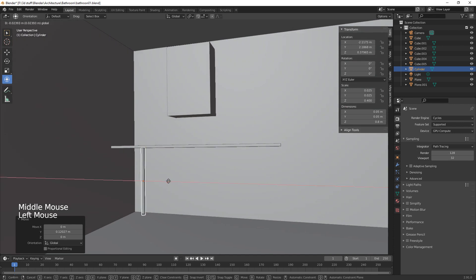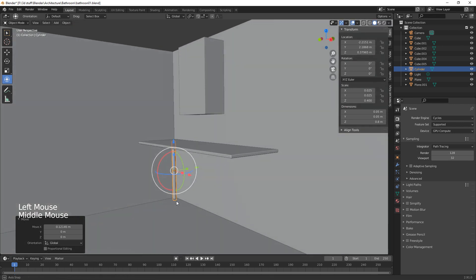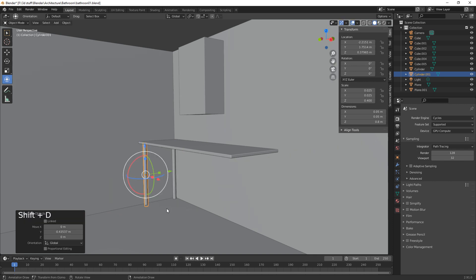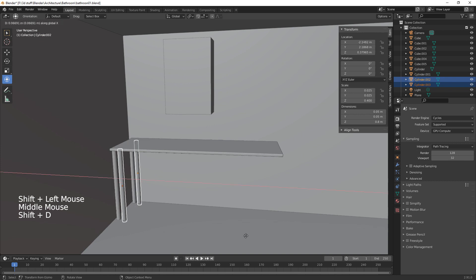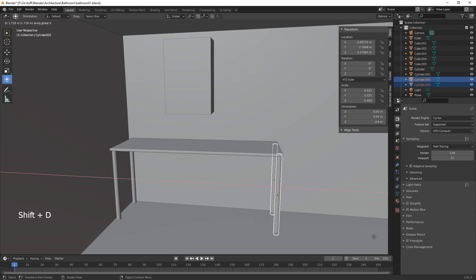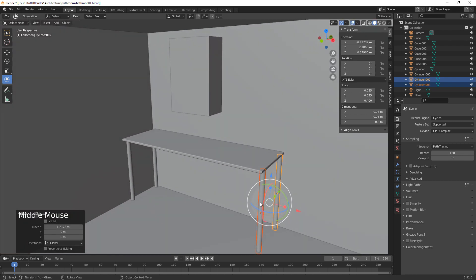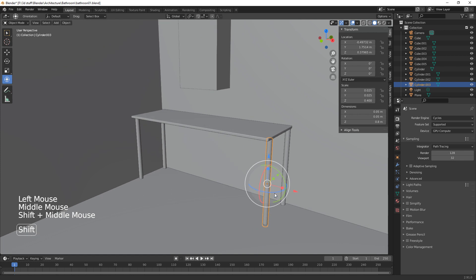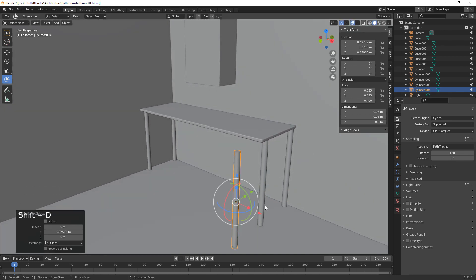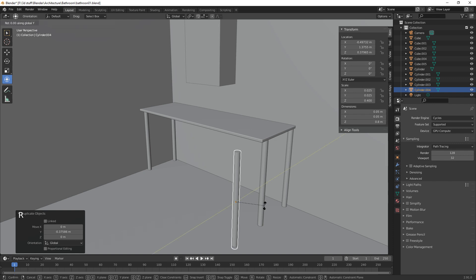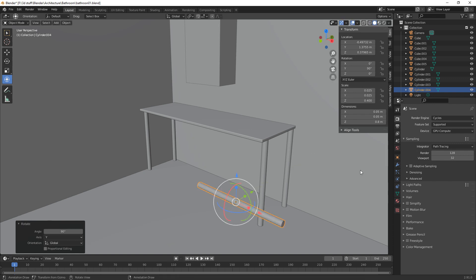We shift the leg over to the corner, then Shift+D on the Y to duplicate it. Then select both of those, Shift+D on the X and bring them over to the other side. Now we duplicate one of them, Shift+D on the Y, then rotate on the Y 90 degrees and make it a little bit smaller — 0.025.